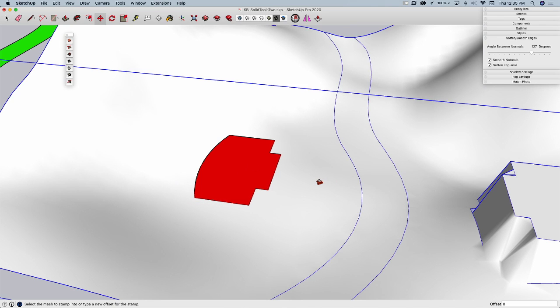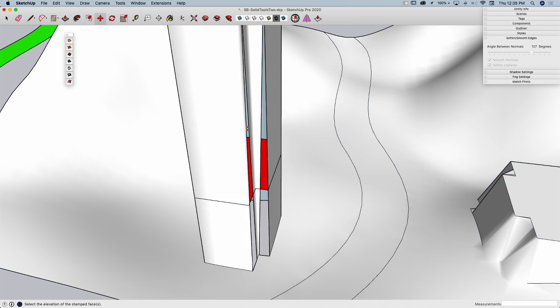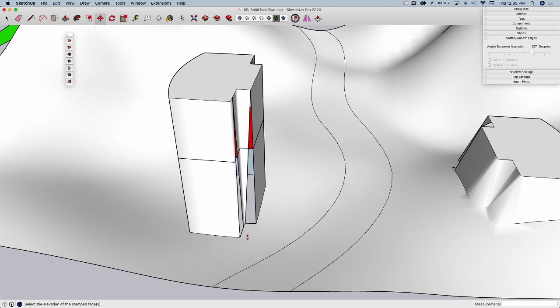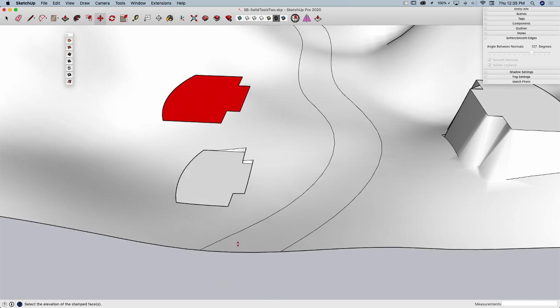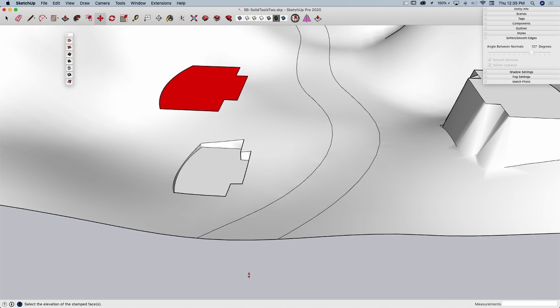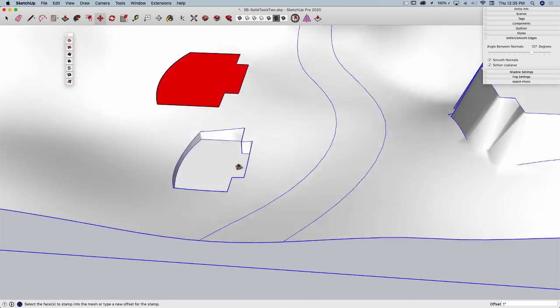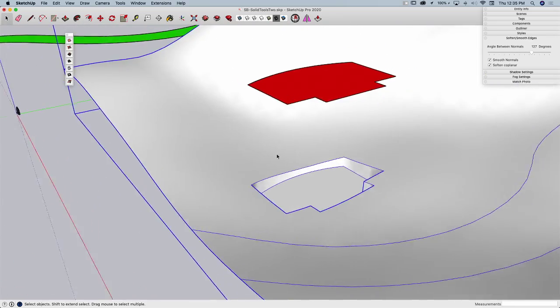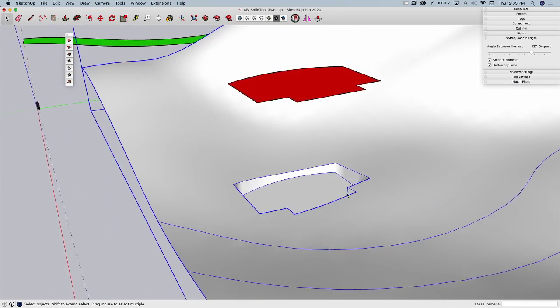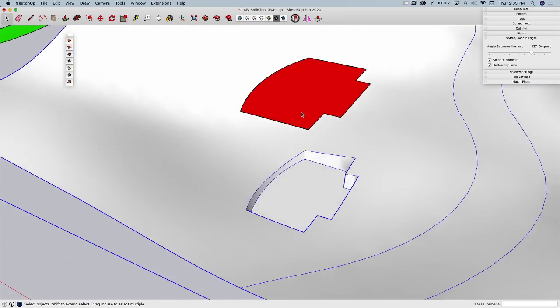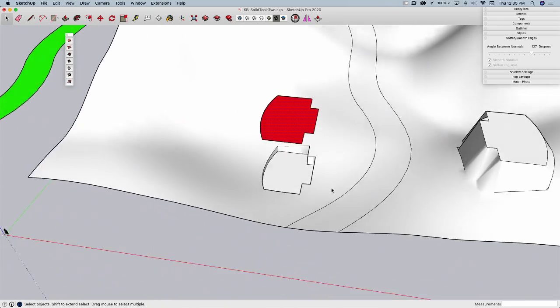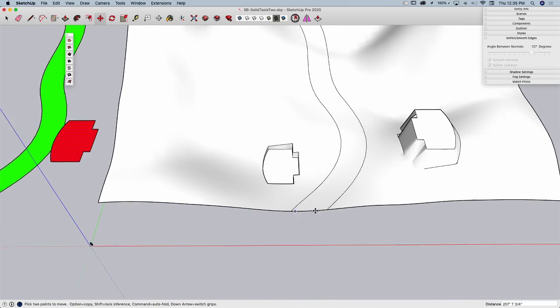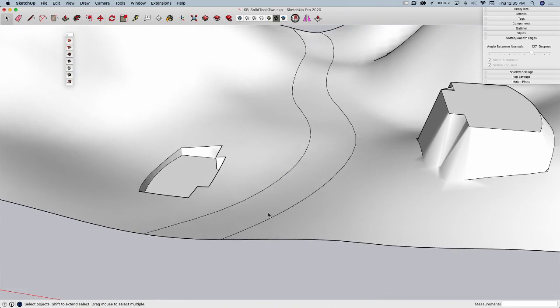So I'm going to come over here, select my geometry first, stamp again. I'm going to just set my offset down to nothing, down to zero, and now I can select the mesh and now I can take it, rather than have it go up, I can have it drop straight down into the mesh below. Look what that does.